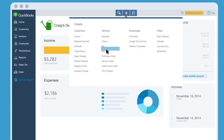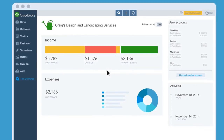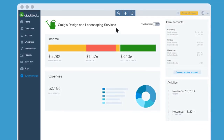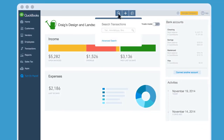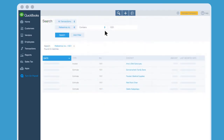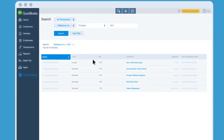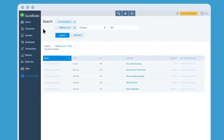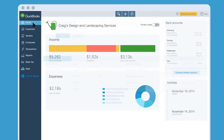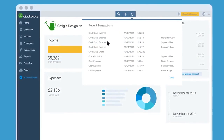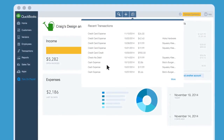Once you've created a bunch of invoices and checks, you might need to find one. Click search and enter the check number, date, or amount. Or if you recently entered a transaction, you can click this clock. QuickBooks lists all your recent transactions.